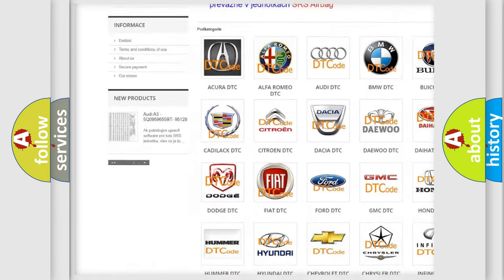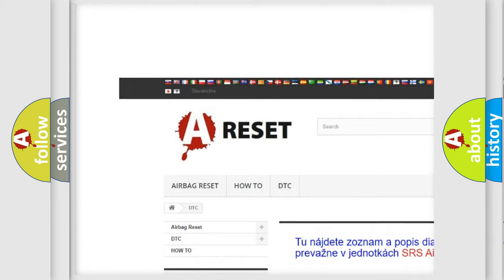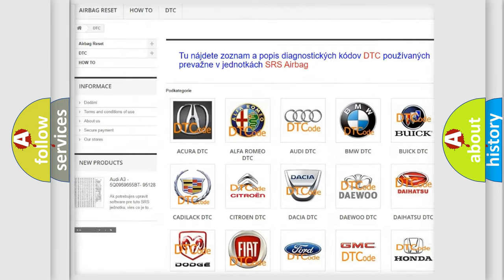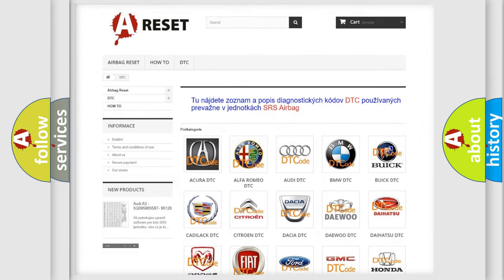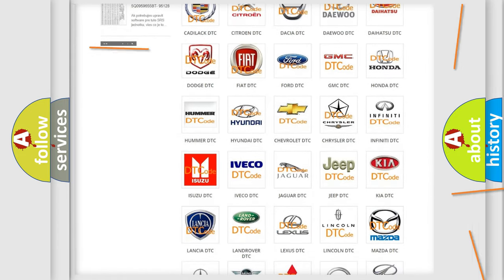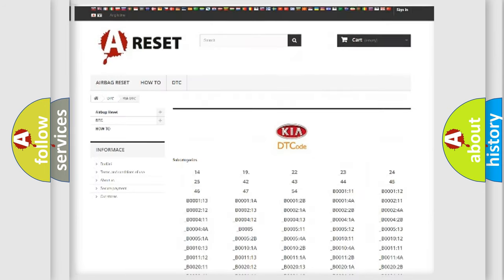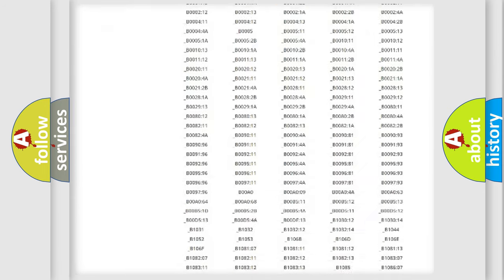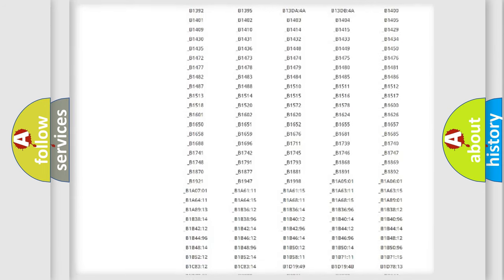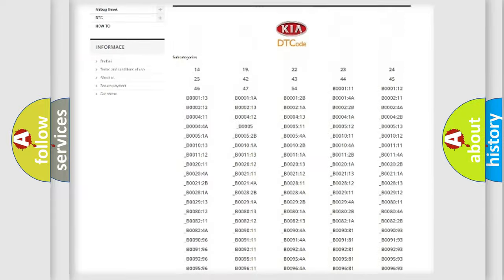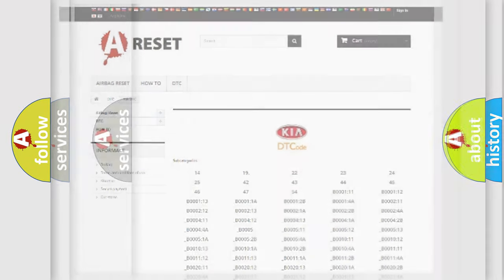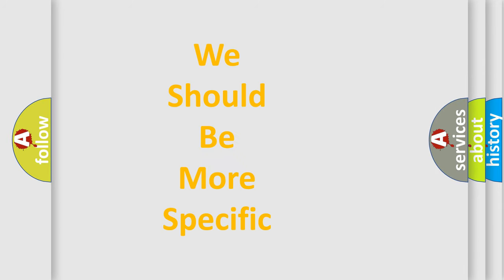Our website airbagreset.sk produces useful videos for you. You do not have to go through the OBD2 protocol anymore to know how to troubleshoot any car breakdown. You will find all the diagnostic codes that can be diagnosed in vehicles, also many other useful things.